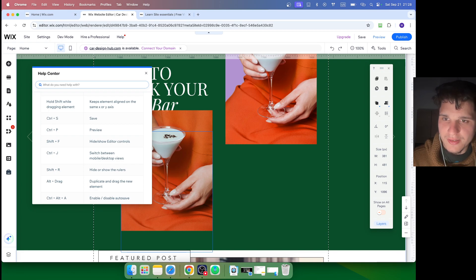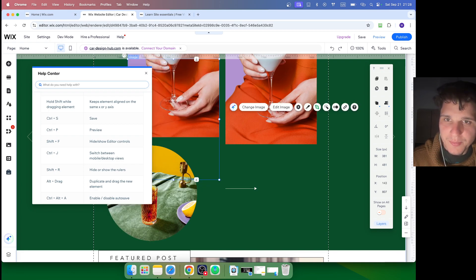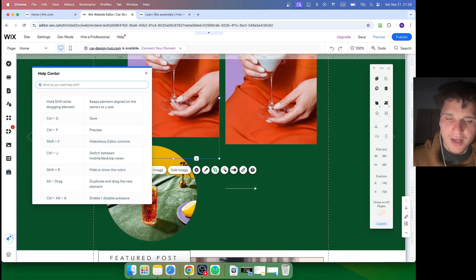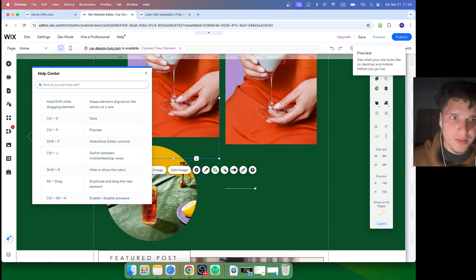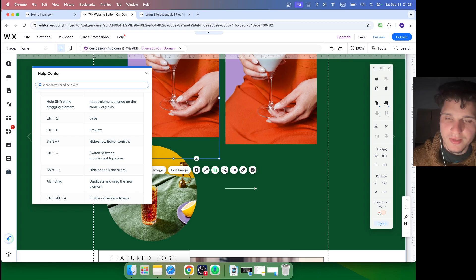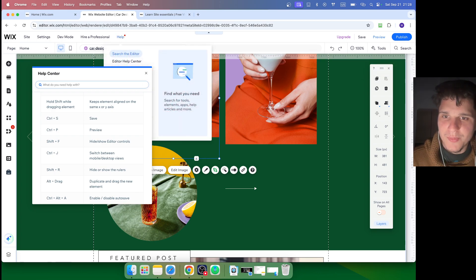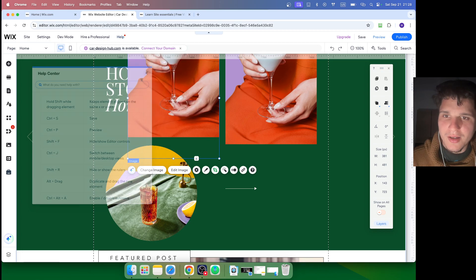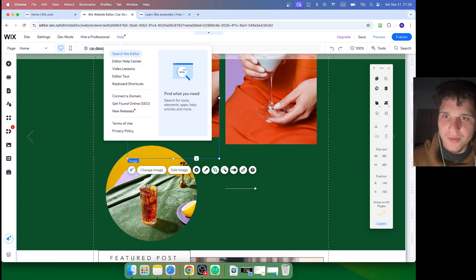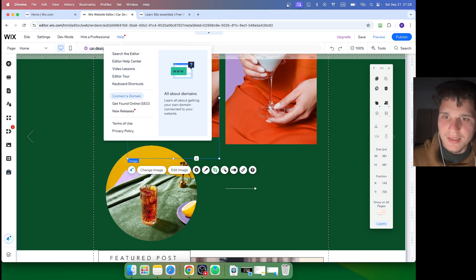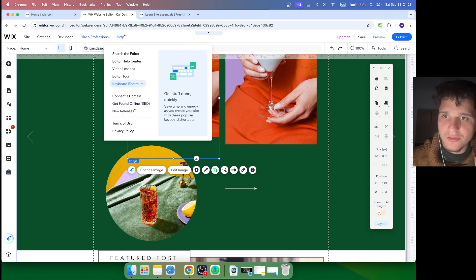Now there's so many other shortcuts. Save, preview - Command P. I don't have to go here and click on Preview, I just press on the keyboard Command P. Help - now also here we have Wix New Releases, but also you can hire a professional from here. Get matched - Wix has this option.